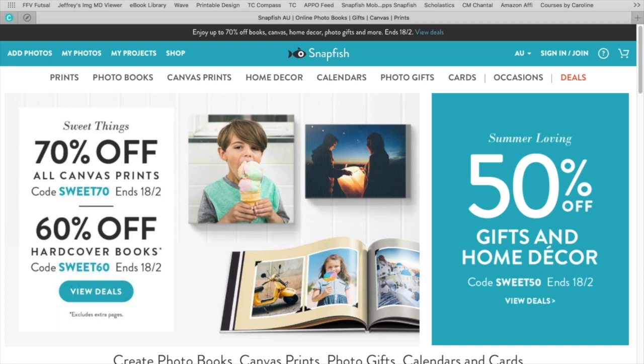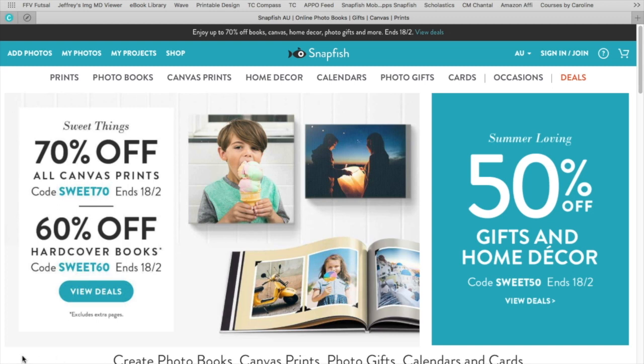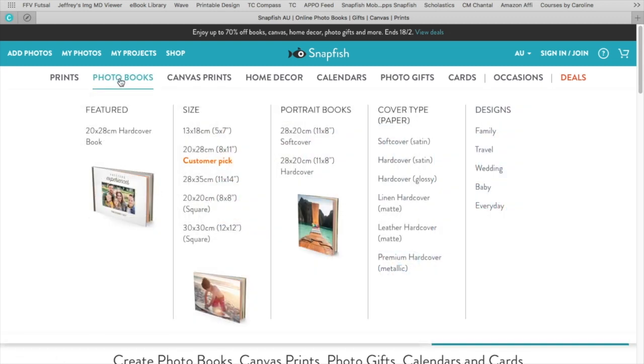I'm going to quickly show you how to create a photo book in Snapfish if your photos are sitting in the Photos library on your Mac or Apple computer. So what you do, you go to snapfish.com.au if you're in Australia. You go to Photo Books, and when you hover over that all the options come up.